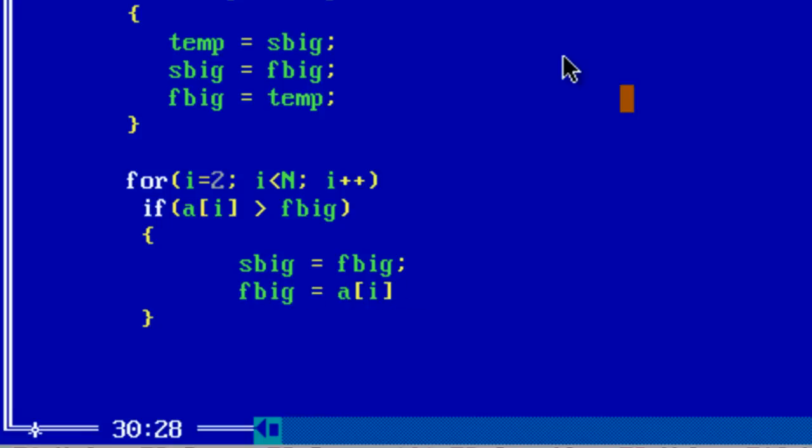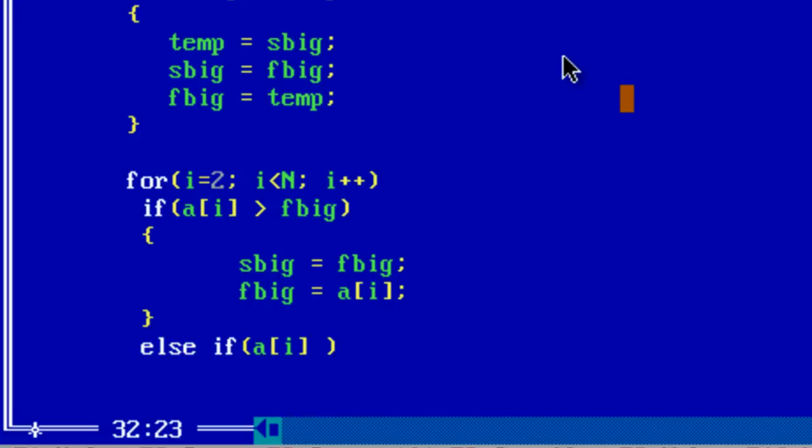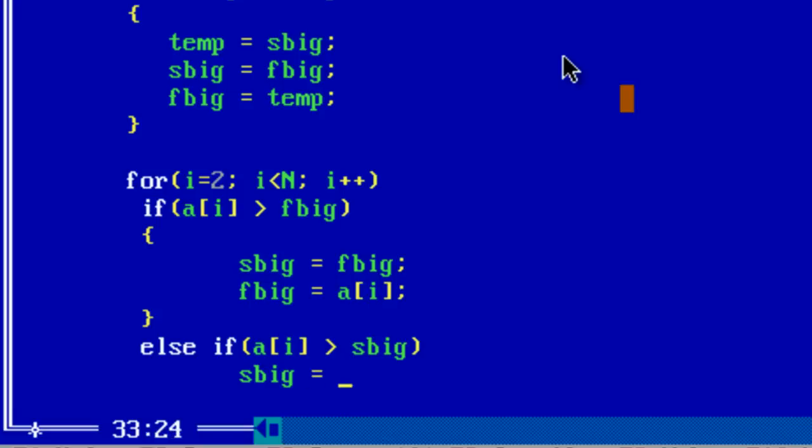There is another case wherein a[i] isn't bigger than F big but it may be bigger than S big. So check that condition. If a[i] is bigger than S big, if this is true store a[i] value inside S big.